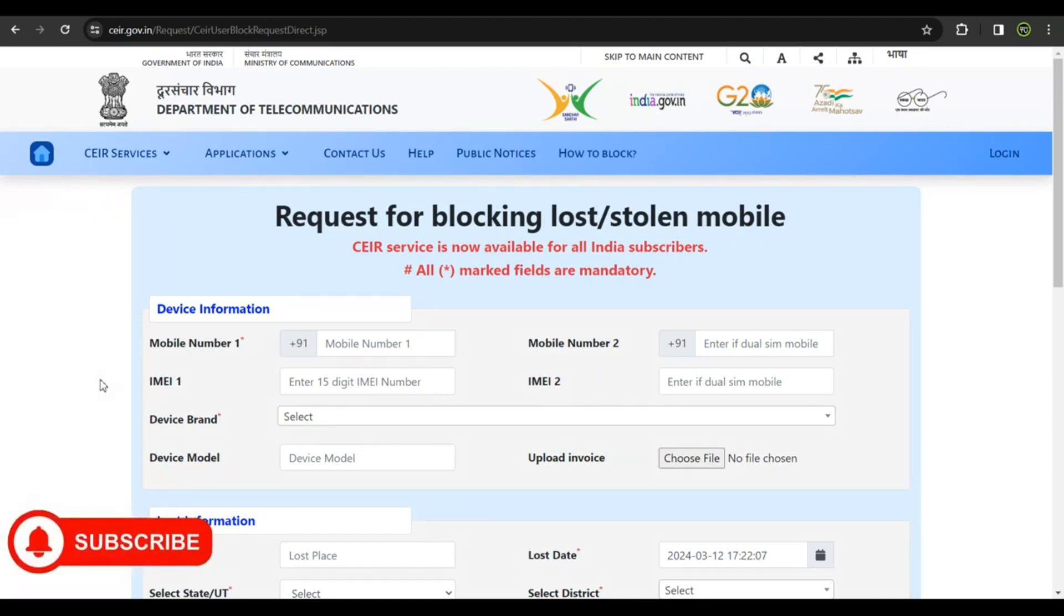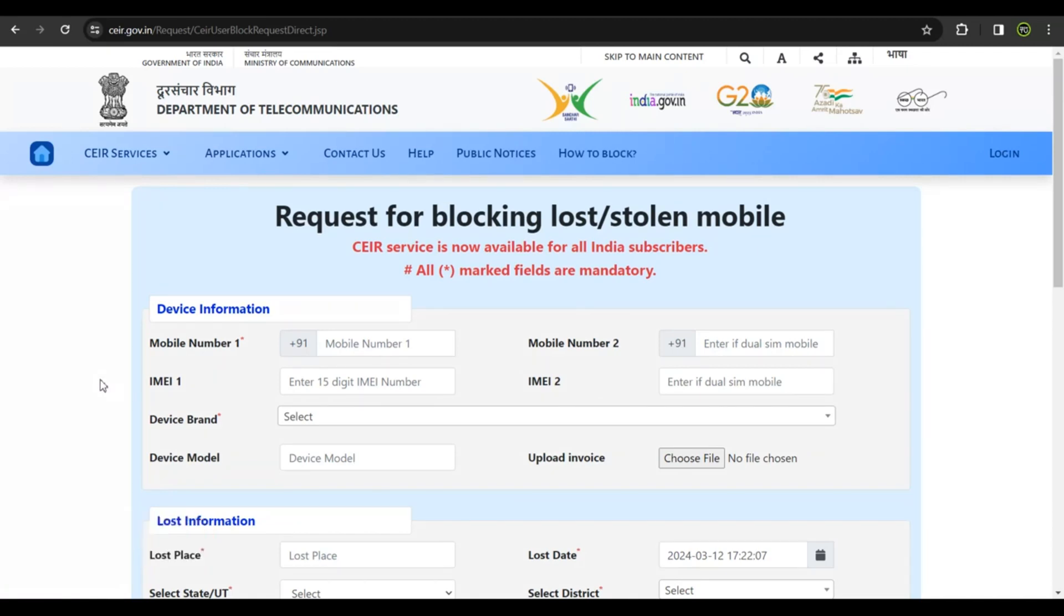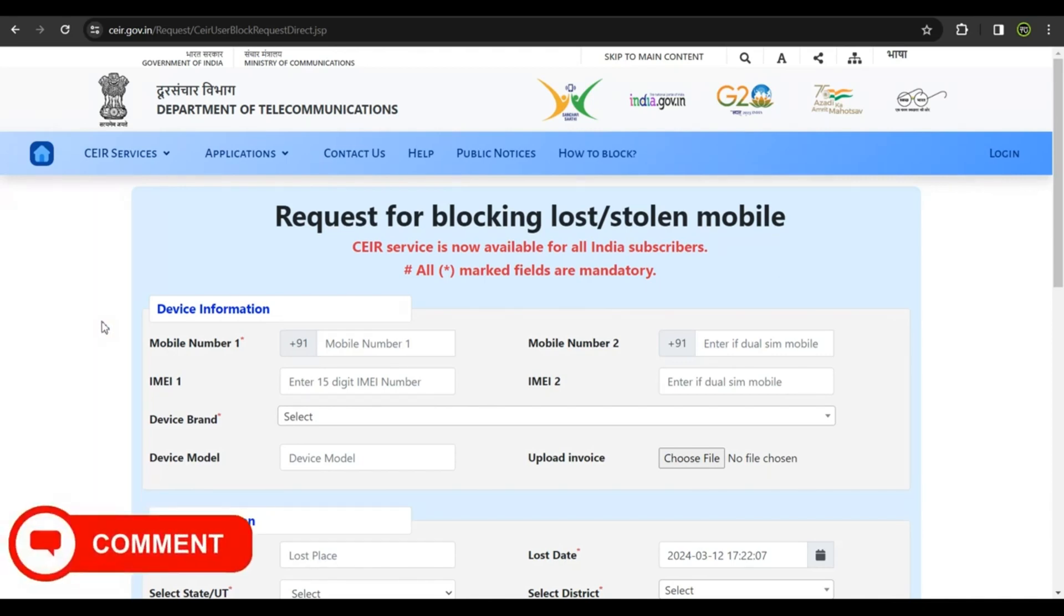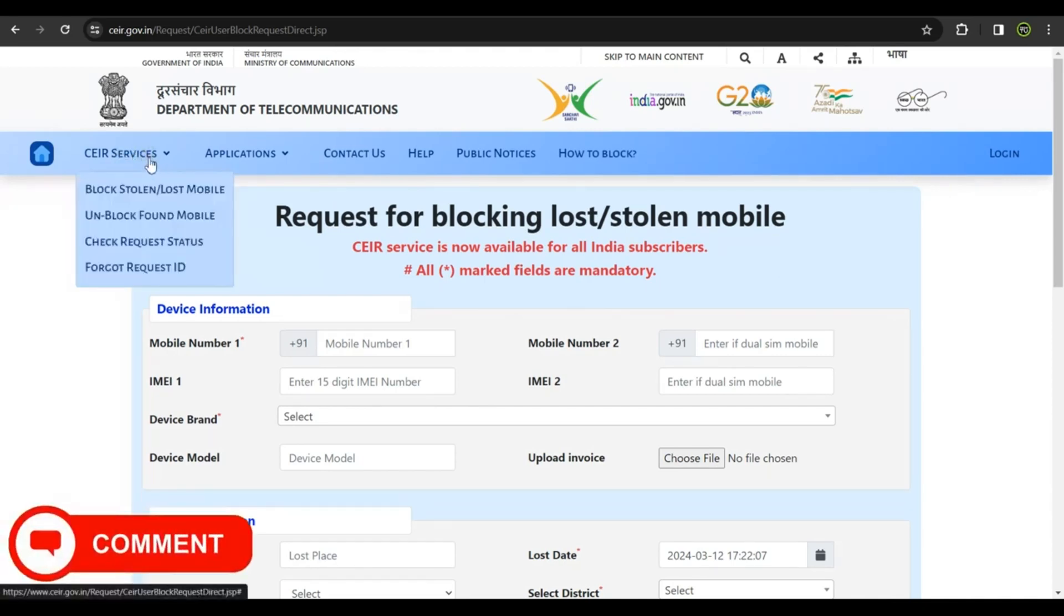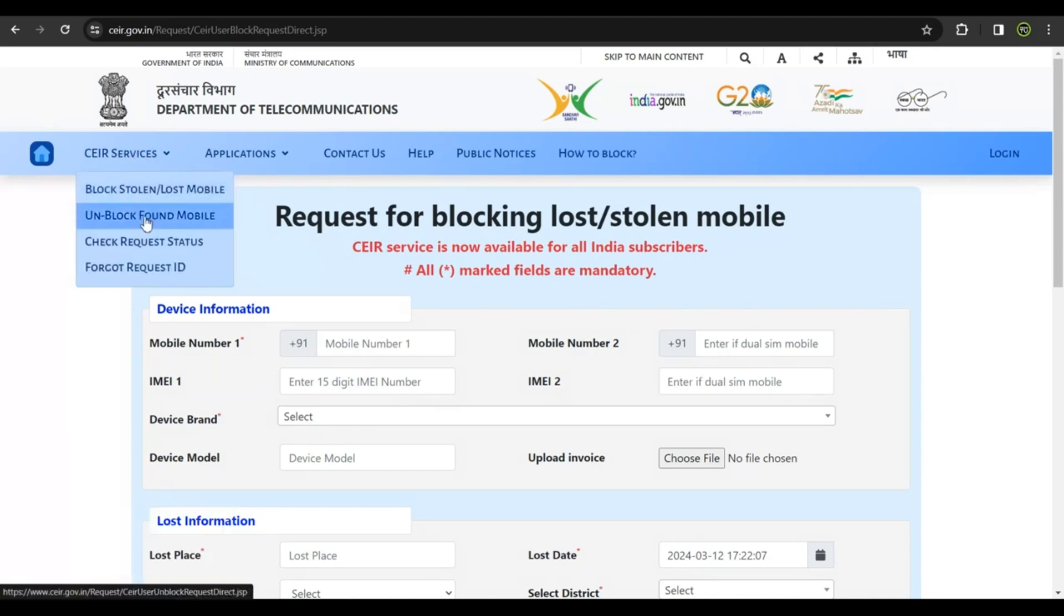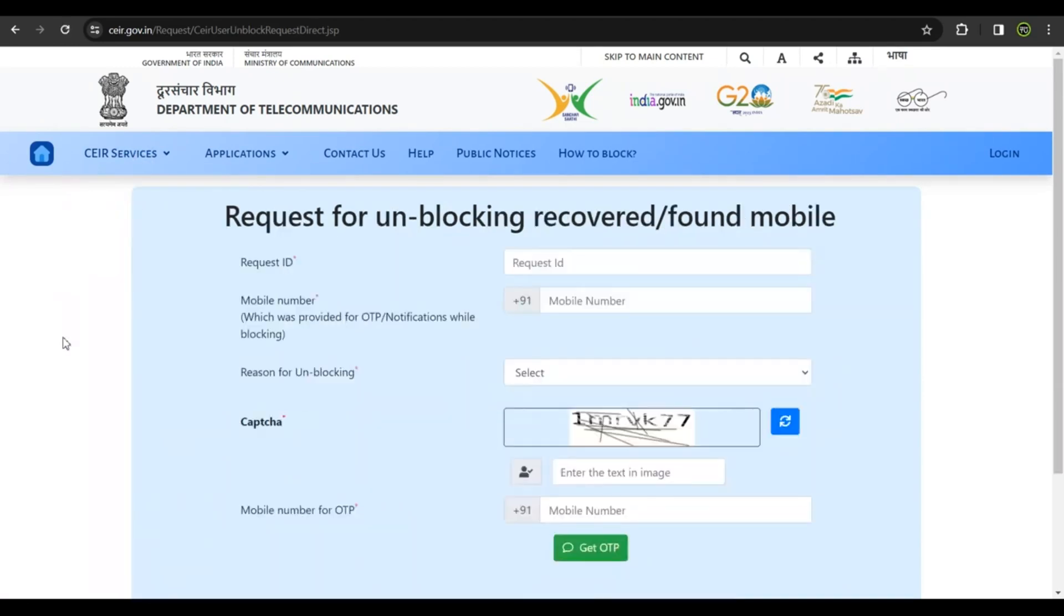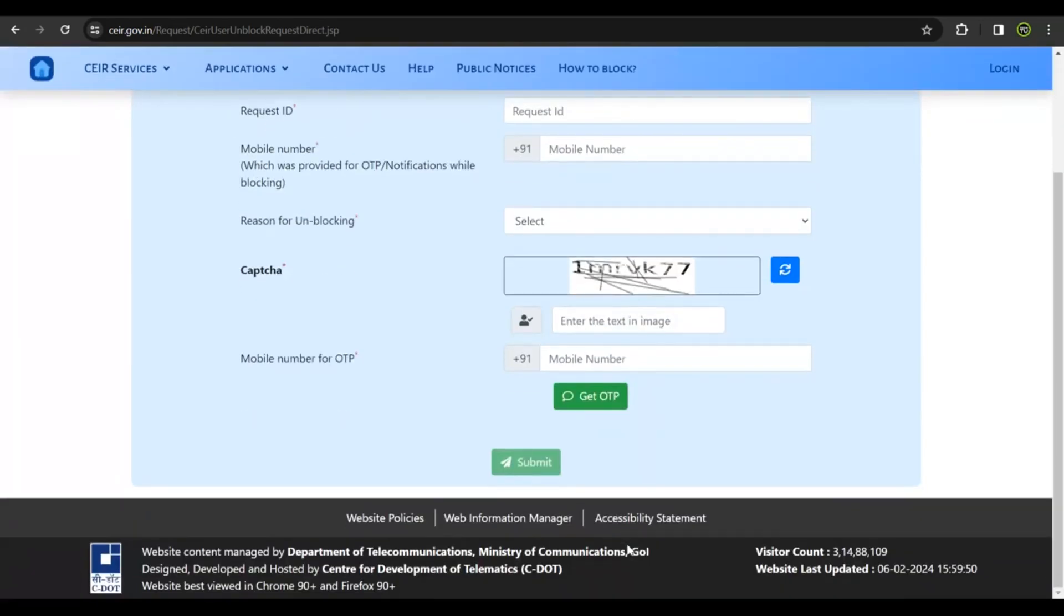Within a couple of days, if your phone is found, you'll get notified. You have to come back to this website and request unblocking of your IMEI number again so you can use the phone. Get back to the website, click on CEIR Services, click on Unblock Found Mobile. Put in the request ID, your phone number, give a reason for unblocking, solve the captcha, get an OTP, and within a couple of hours or days, your phone will be unblocked.